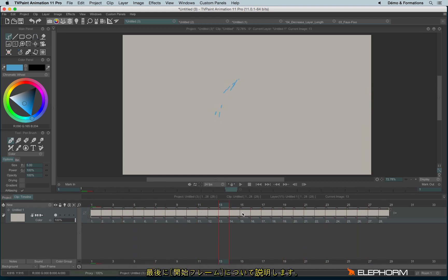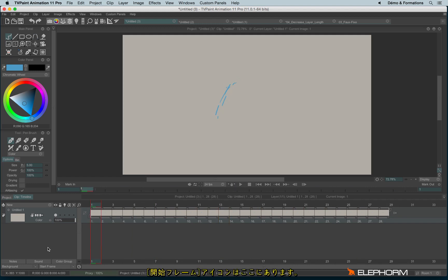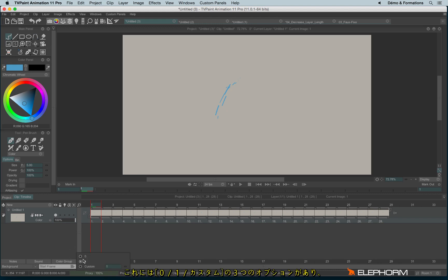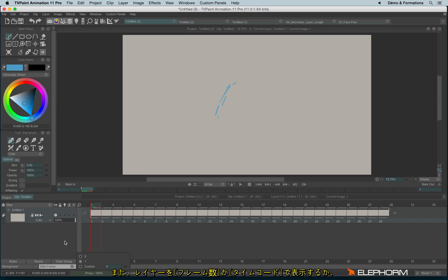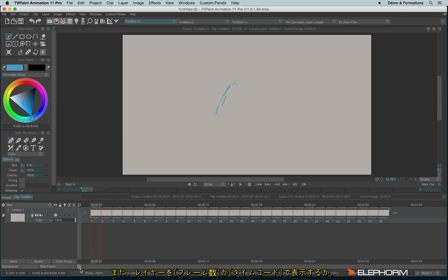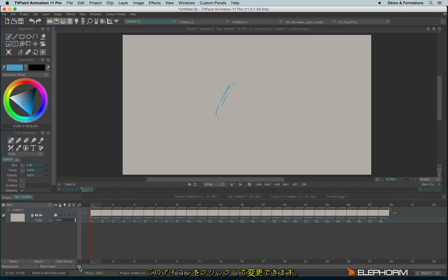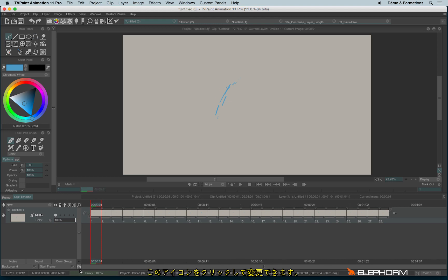And the last function very interesting to know about animation is the starting frame. The starting frame can be configured just here. So you have the choice between zero, one, and custom. So for custom, you can put any number for the starting frame. And you can also decide to animate in frames or in timecode by clicking on this little stopwatch.